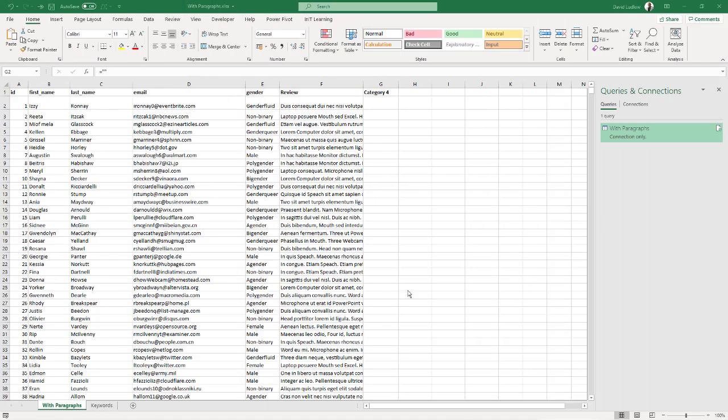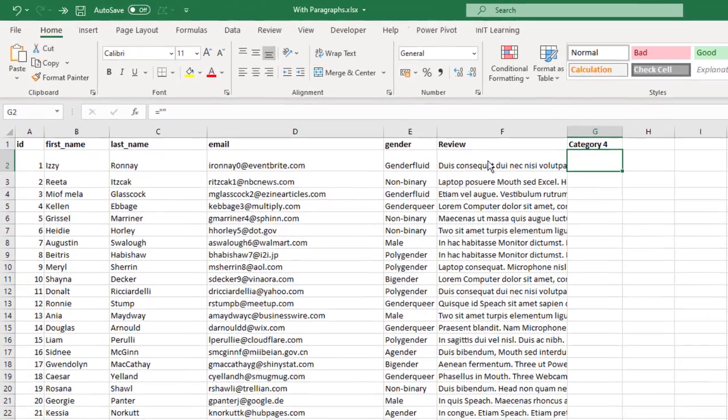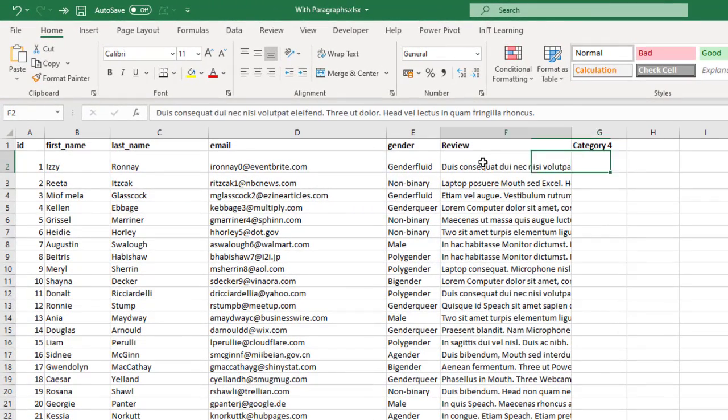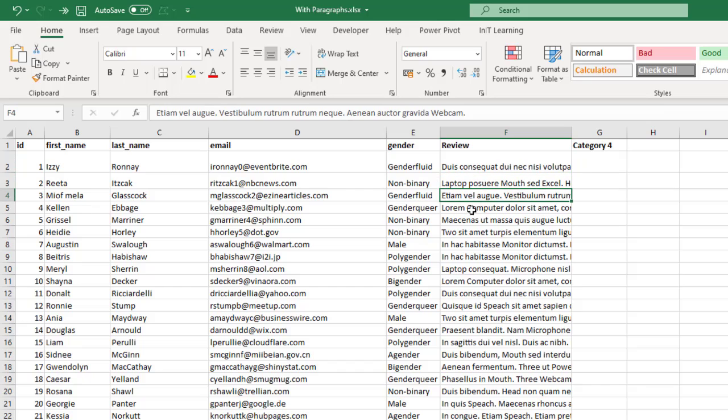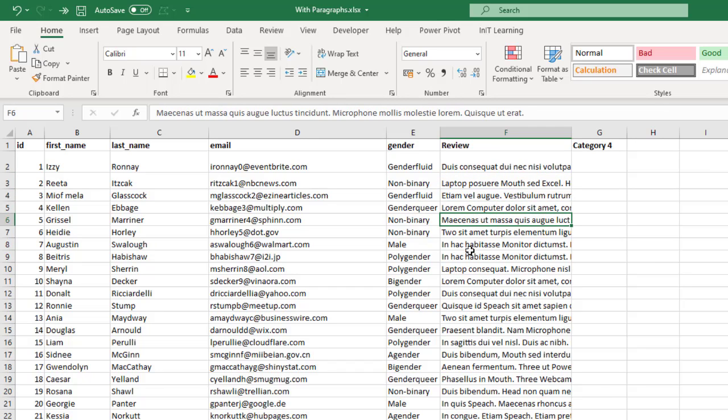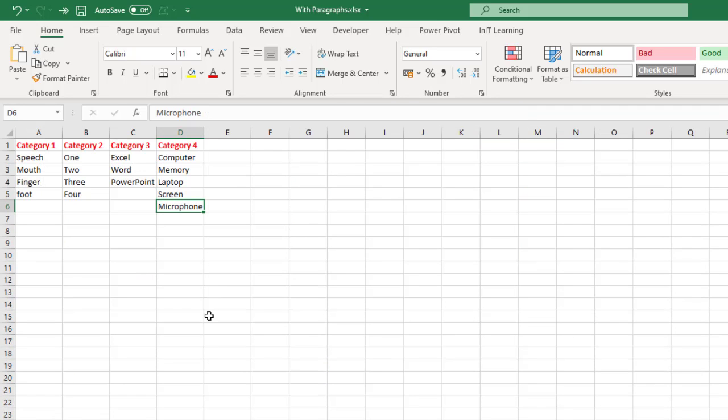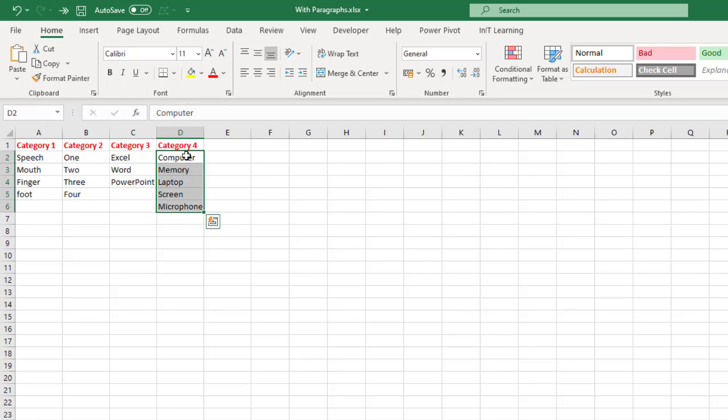In this video I want to show you how to search through text. In these cells under review I've just got some random text, probably one to three paragraphs in each cell. What I want to do is search through each one to see if there's a keyword.